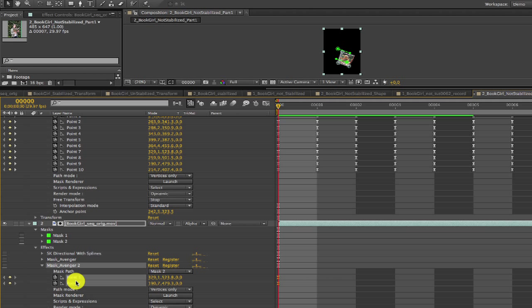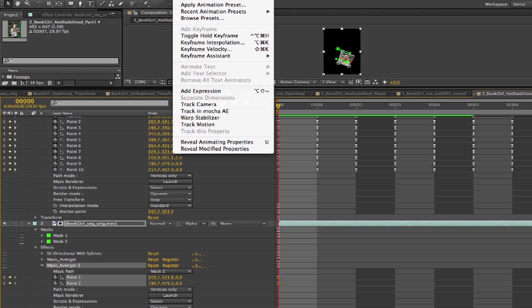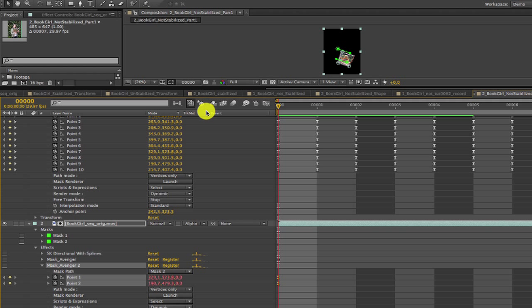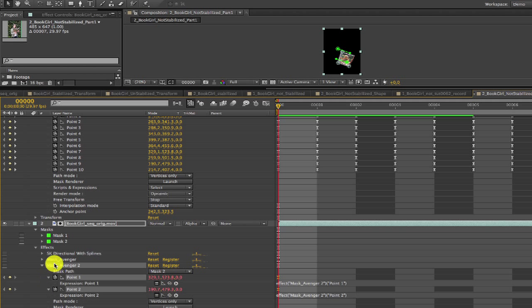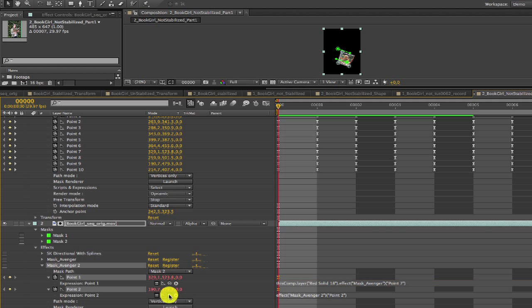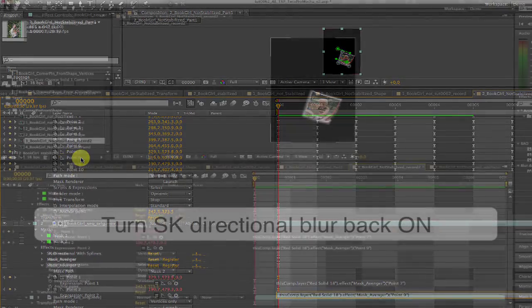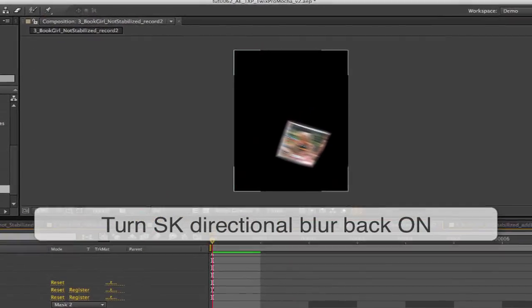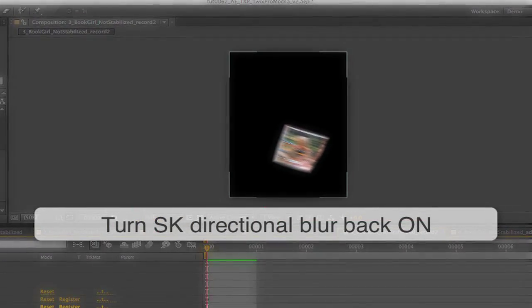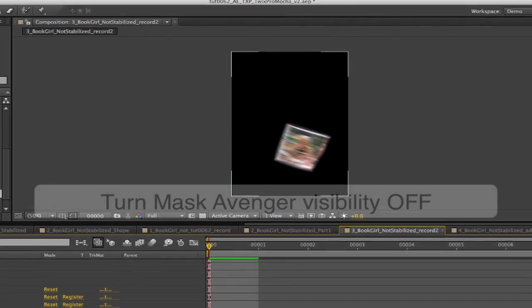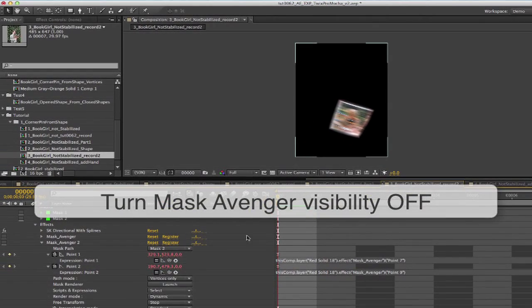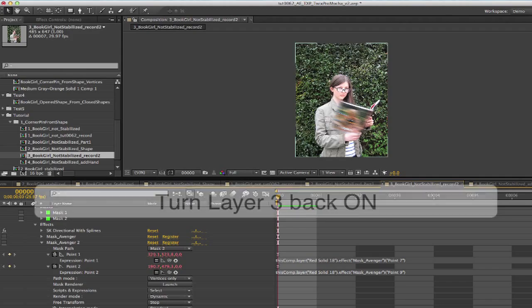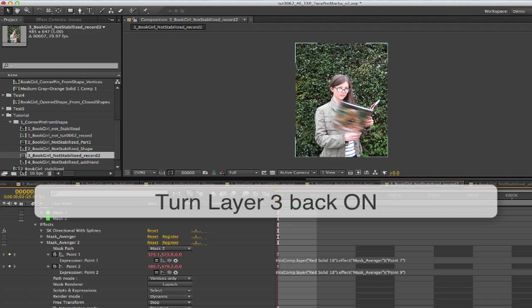Now we go to the second mask and we select the two points and go to Animation, Add Expression. And we can again use the pick whip to link Point 1 to Point 7 and Point 2 to Point 9. We can turn the Smooth Kit Directional Blur effect back on. Now we can turn Mask Avenger visibility off and the original background layer, layer 3.